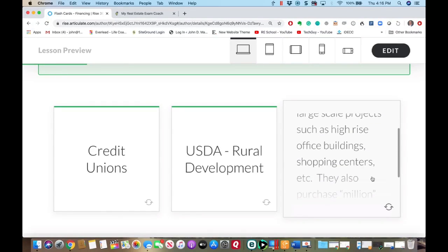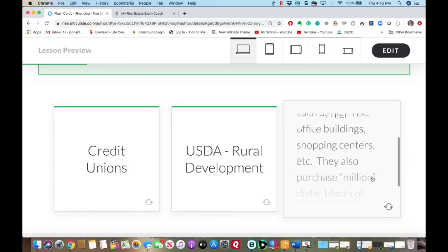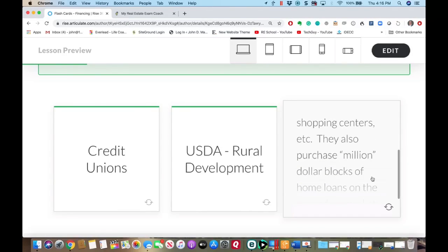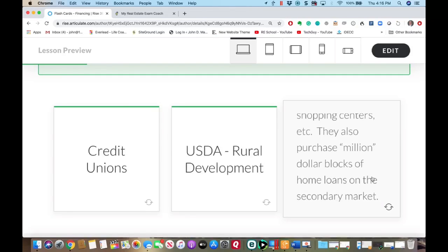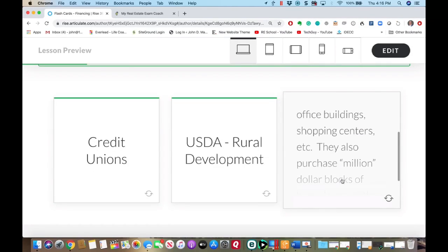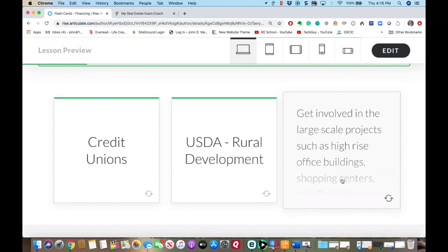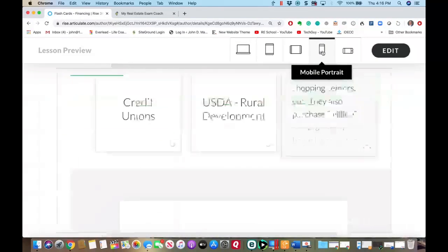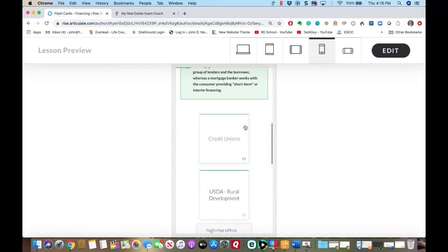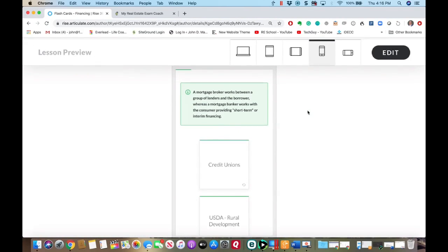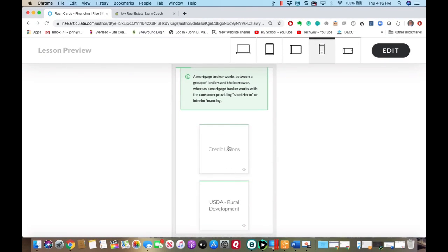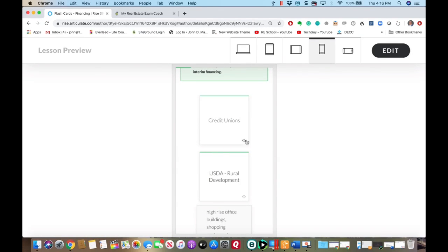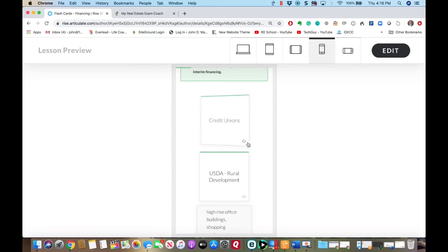Insurance companies get involved in large-scale projects such as high-rise office buildings and shopping centers. They also purchase million-dollar blocks of home loans on the secondary market. I designed this program to be more of a mobile phone experience — you can see that on your phone the cards stack up and you can use your finger to read the topic.